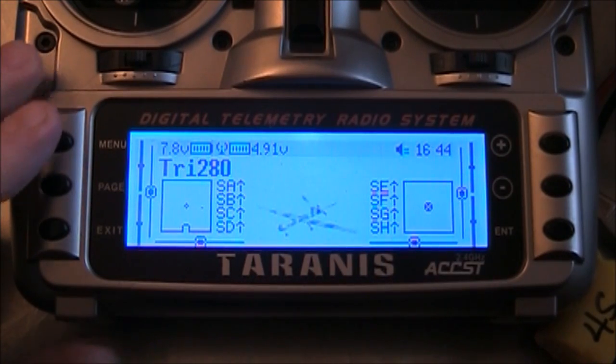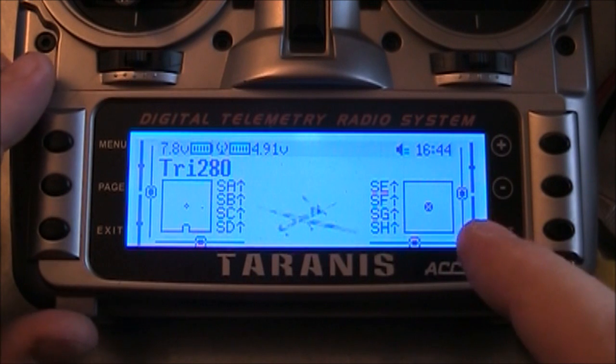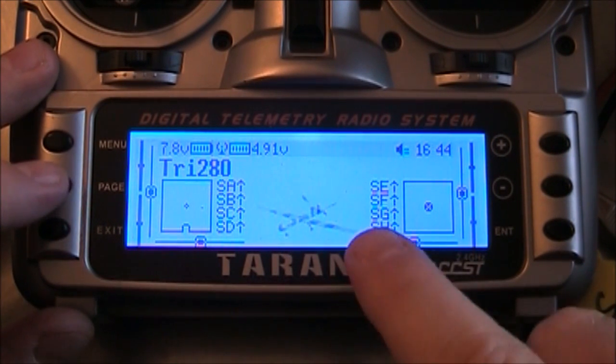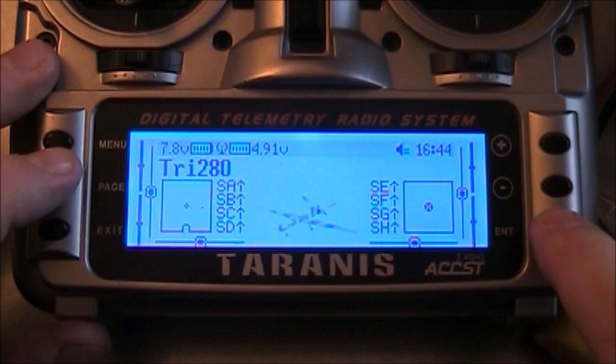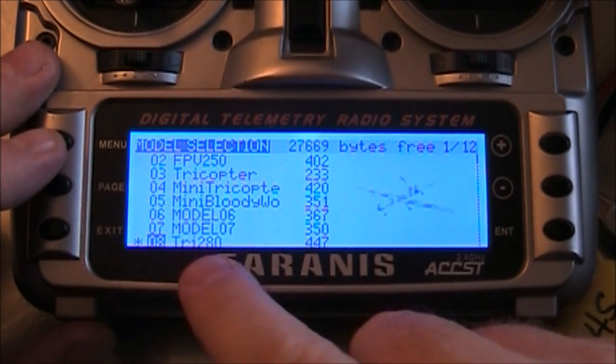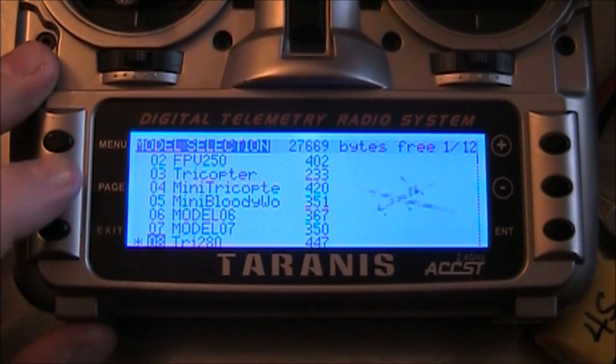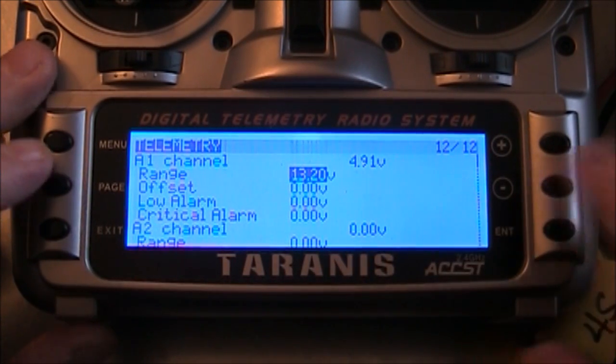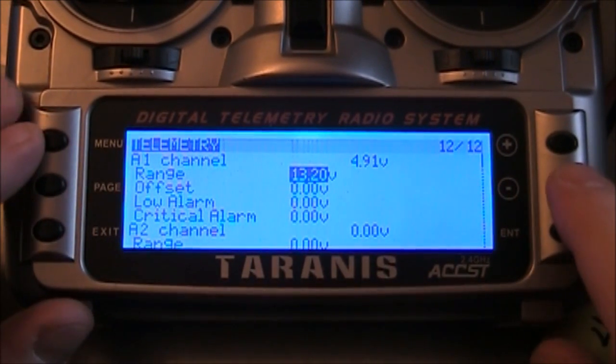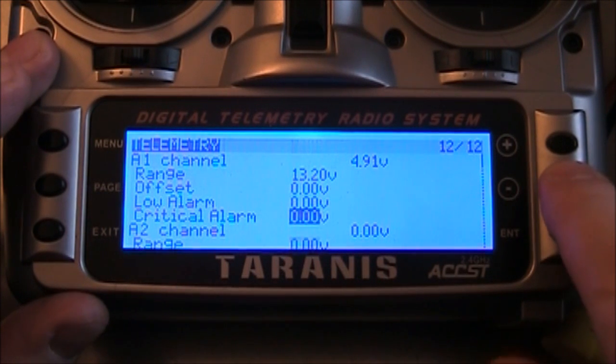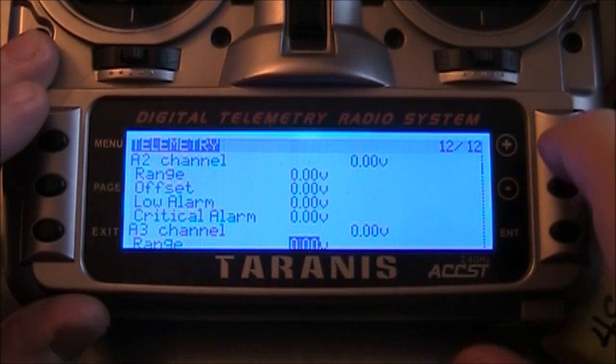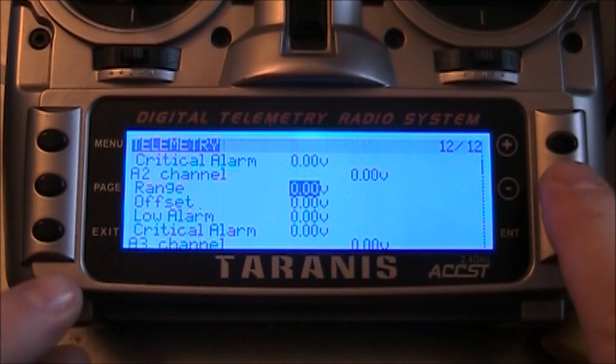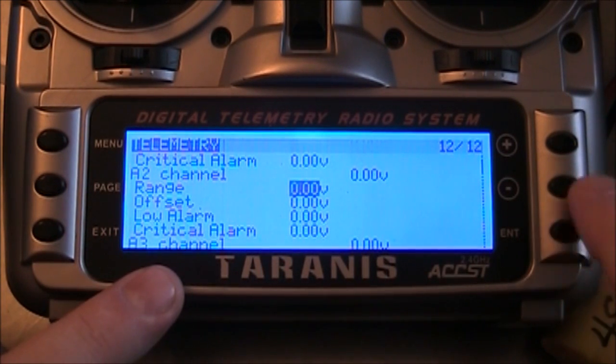So now with the power connected, the telemetry numbers should be coming in across your A2 channel. Now to get to that, you need to get into your models. Make sure you're on your correct model. Hold down the page button to go back one screen back to the telemetry. Now on here, we want to scroll down to the A2 channel.